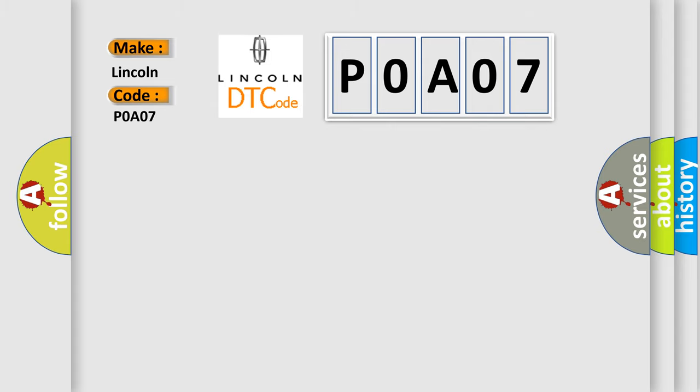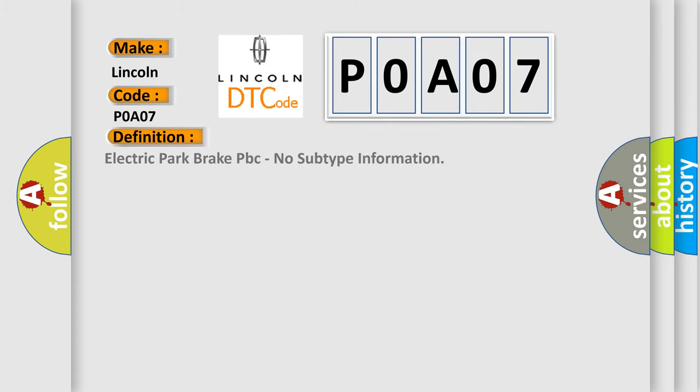The basic definition is Electric Park Brake PBC, no subtype information. And now this is a short description of this DTC code.